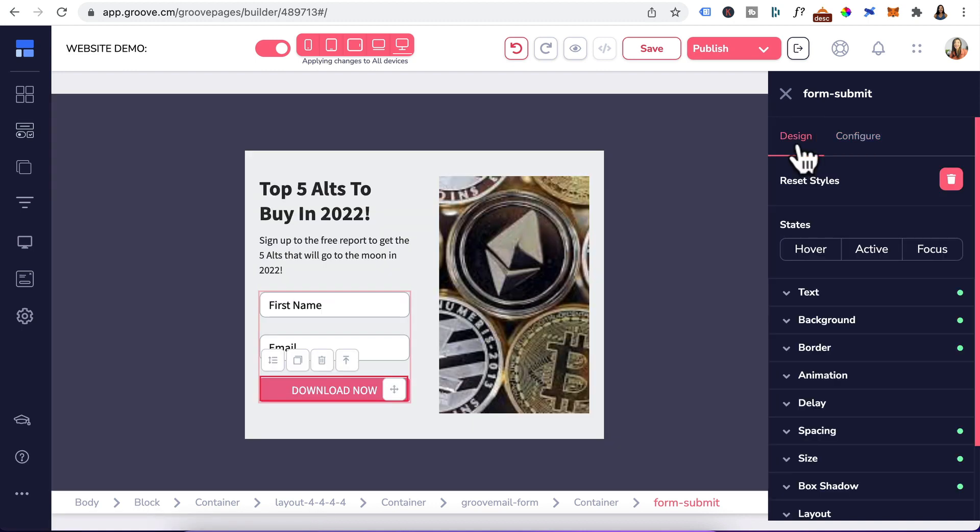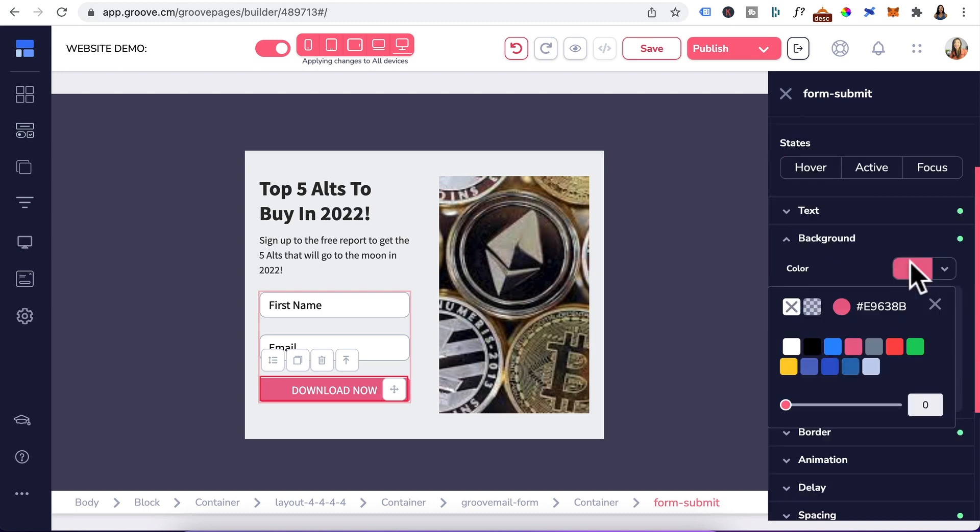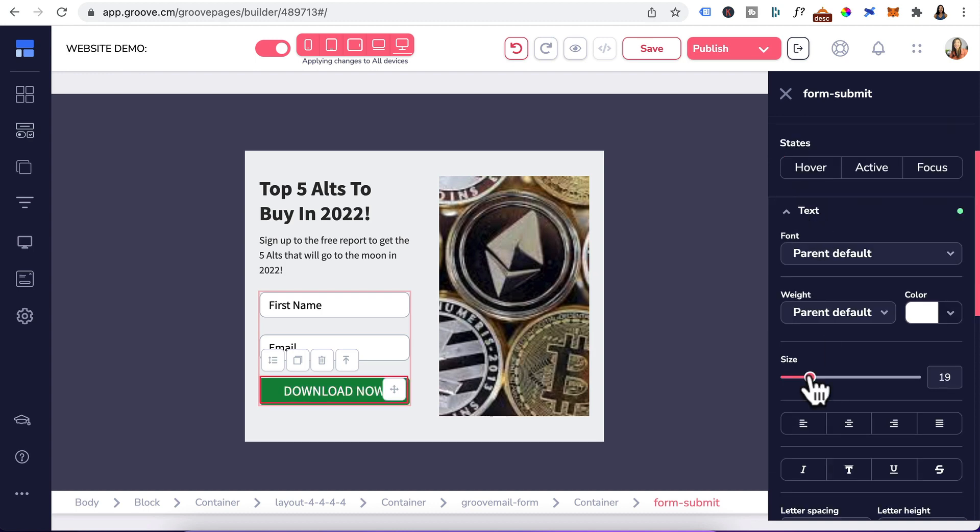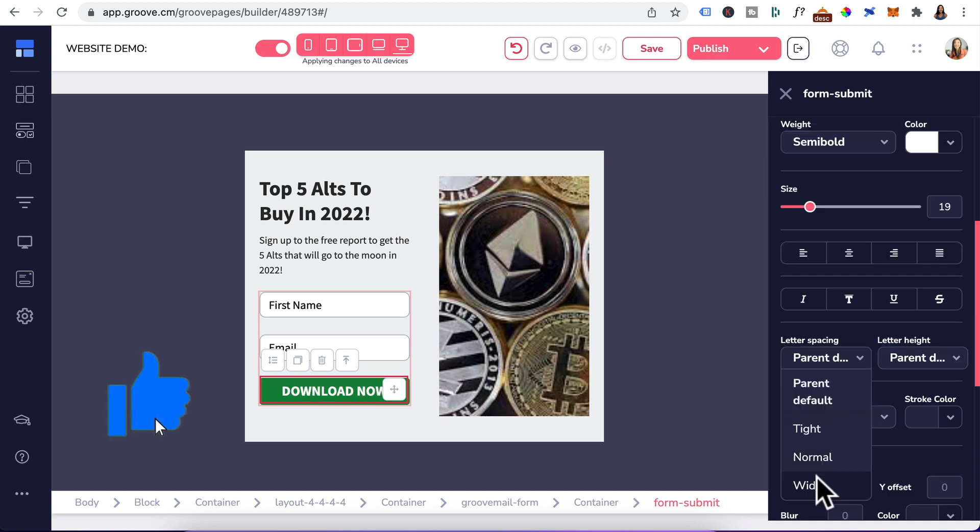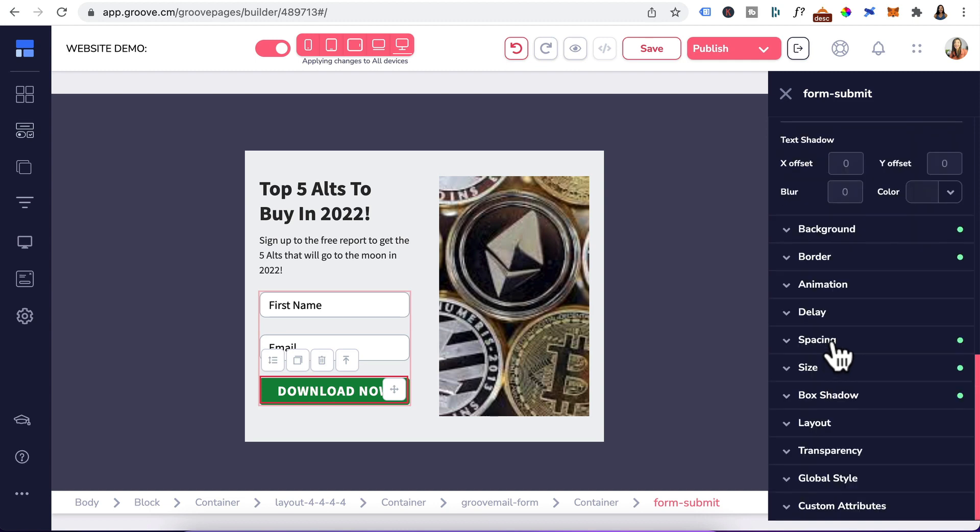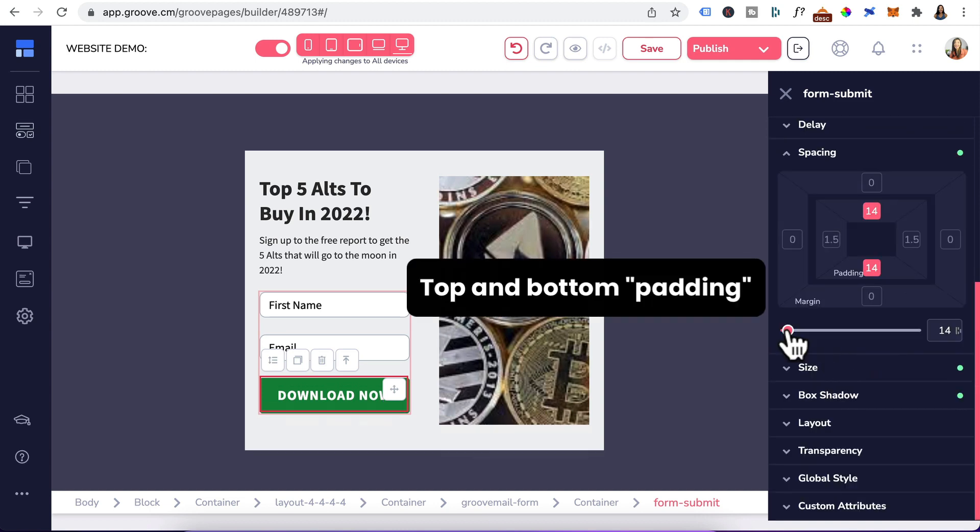We'll also change the submit button call to action and color by clicking on it. I'll change the call to action to download now and click on update. Head back to the design tab, click on background, click on the color and we'll change it to green. You can also go to the text, increase the size, make the text weight semi-bold. I'll just space it out a bit to wide and you can go to spacing to give it a top and bottom margin.